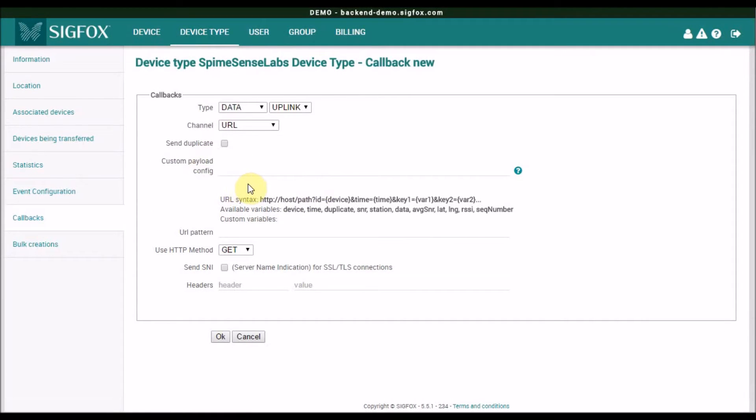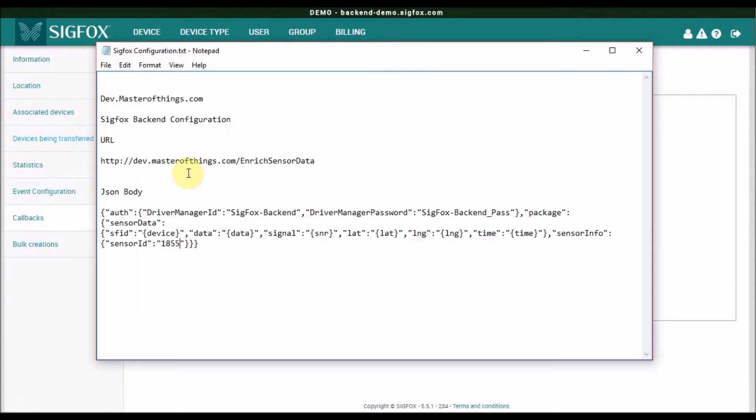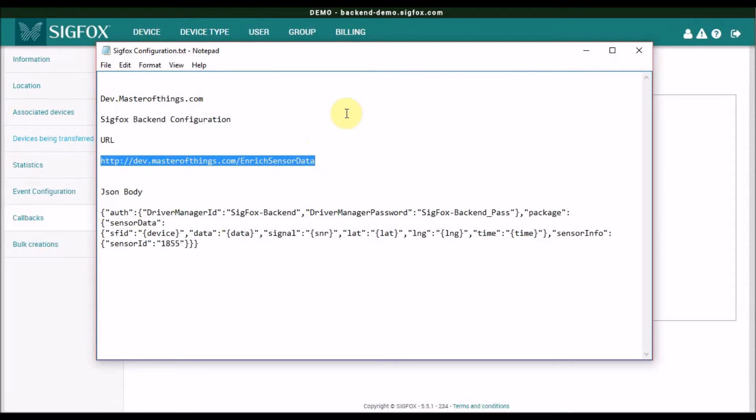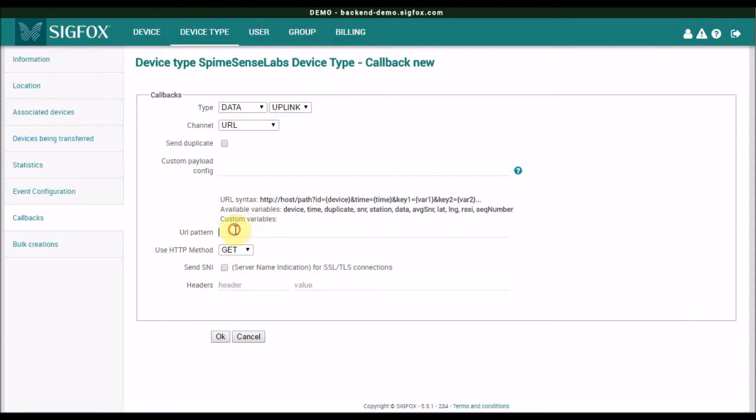There are a few configurations to be added. The URL of the platform, which is, will be, OK, and choose post, and make sure this is a JSON type application.